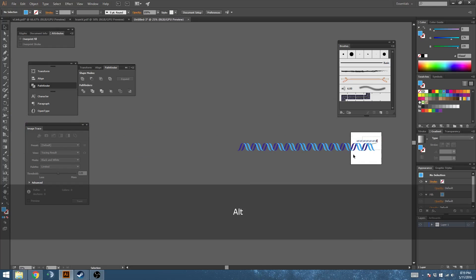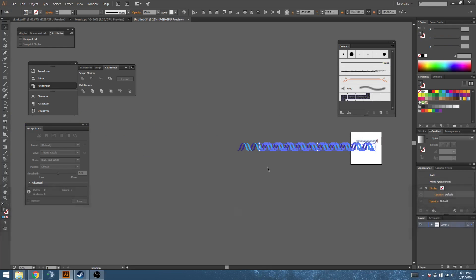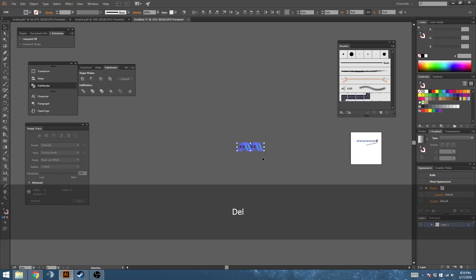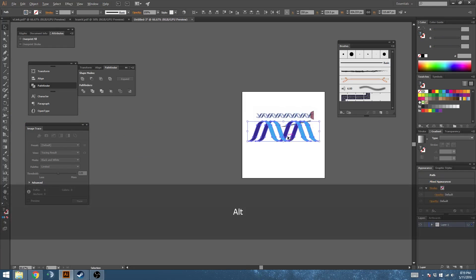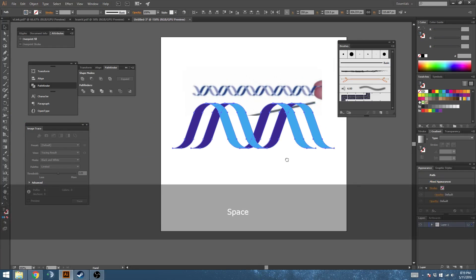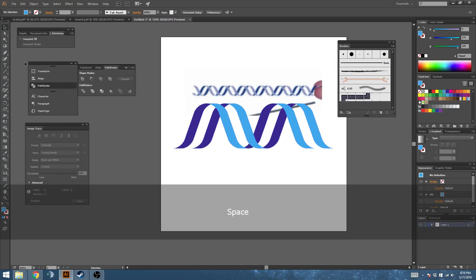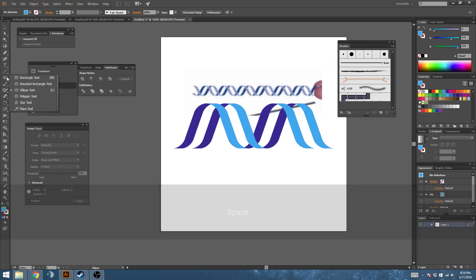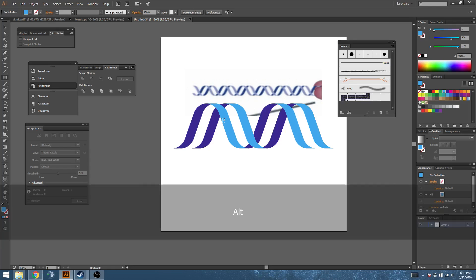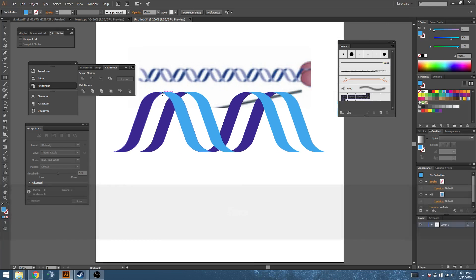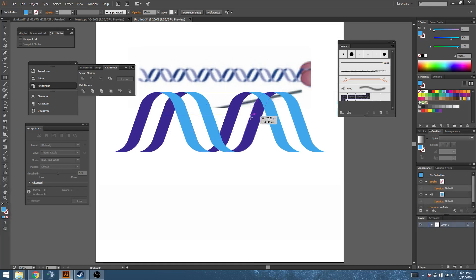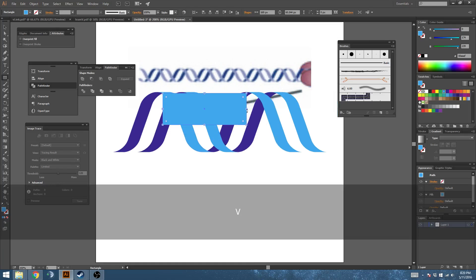What you can also do is take these and delete them since I know these are the exact same distance apart. Let's make a rectangle and find this intersect point here and run it to the exact same intersect point over here.